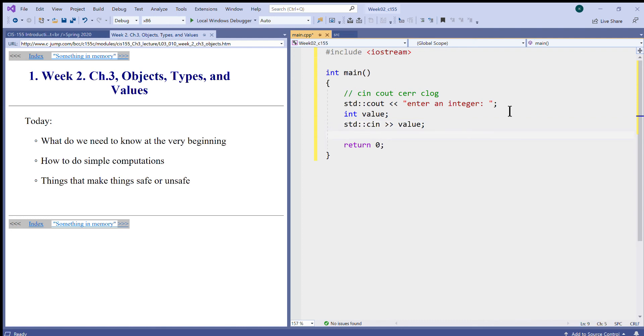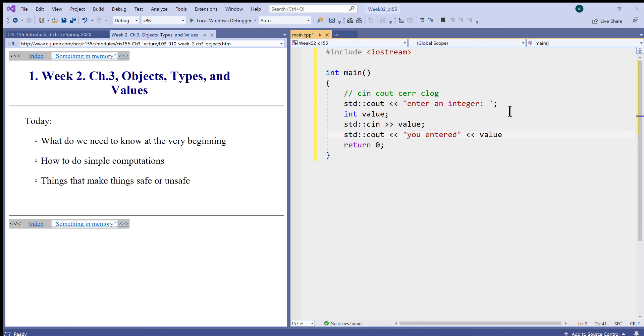This is how you can proceed with some very basic input and output. Then I can say std cout and say 'you entered this' and I can insert the value into this output stream. Then I can print perhaps a newline character to move everything to the next line.